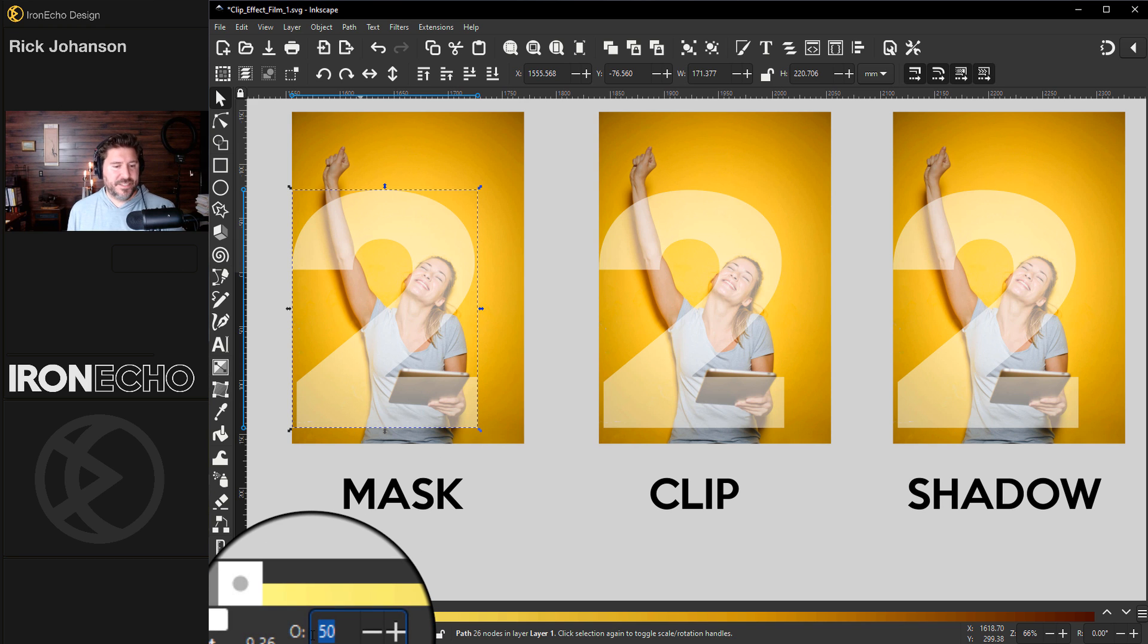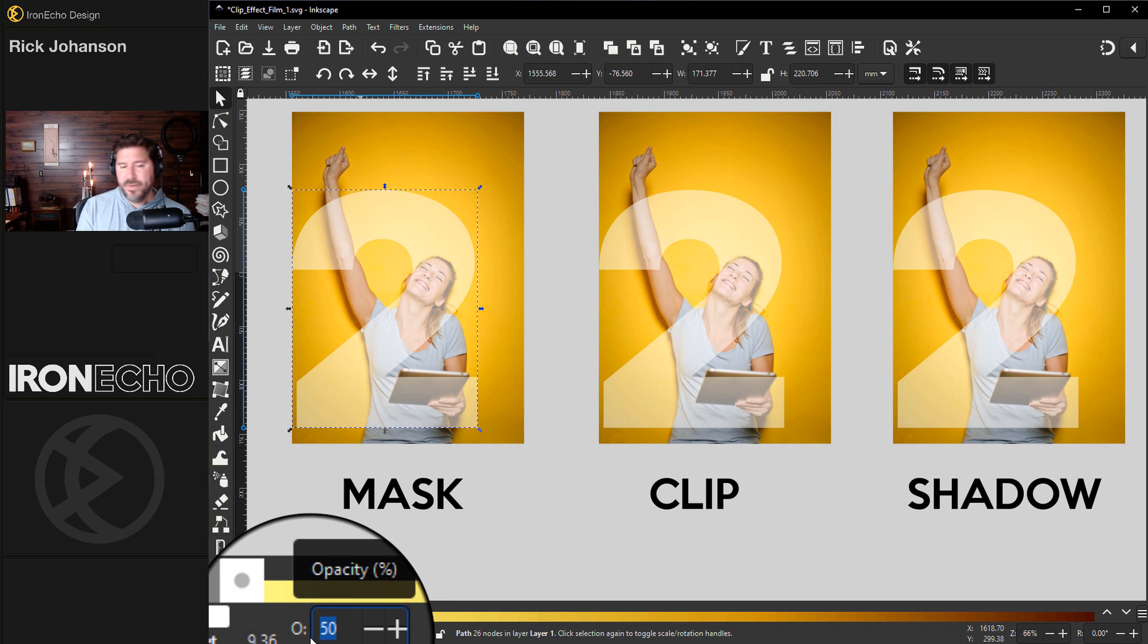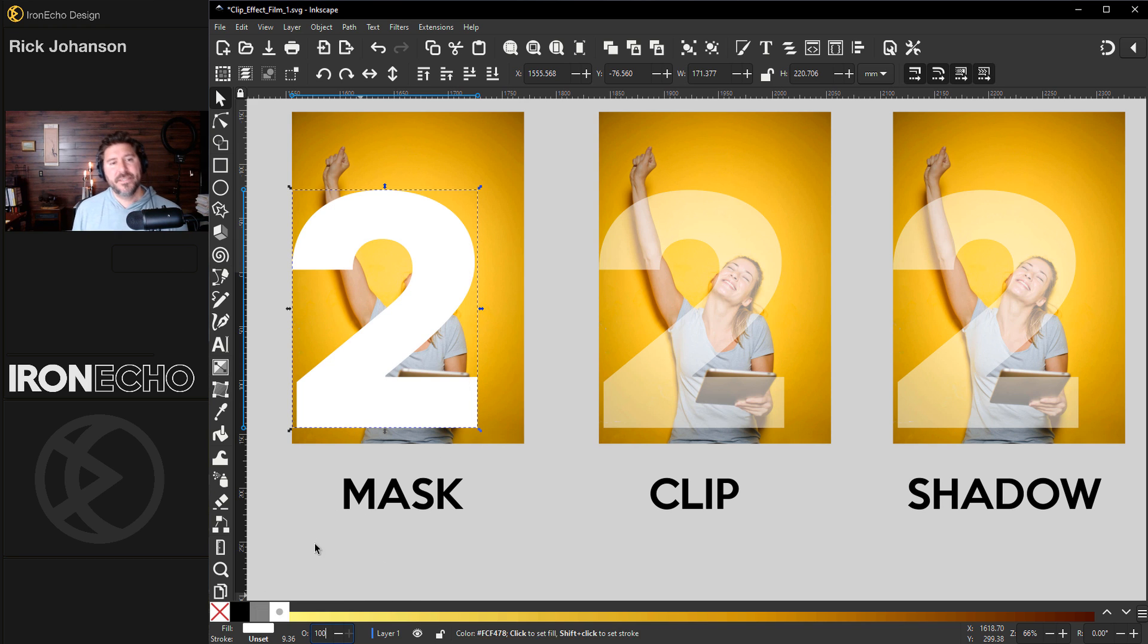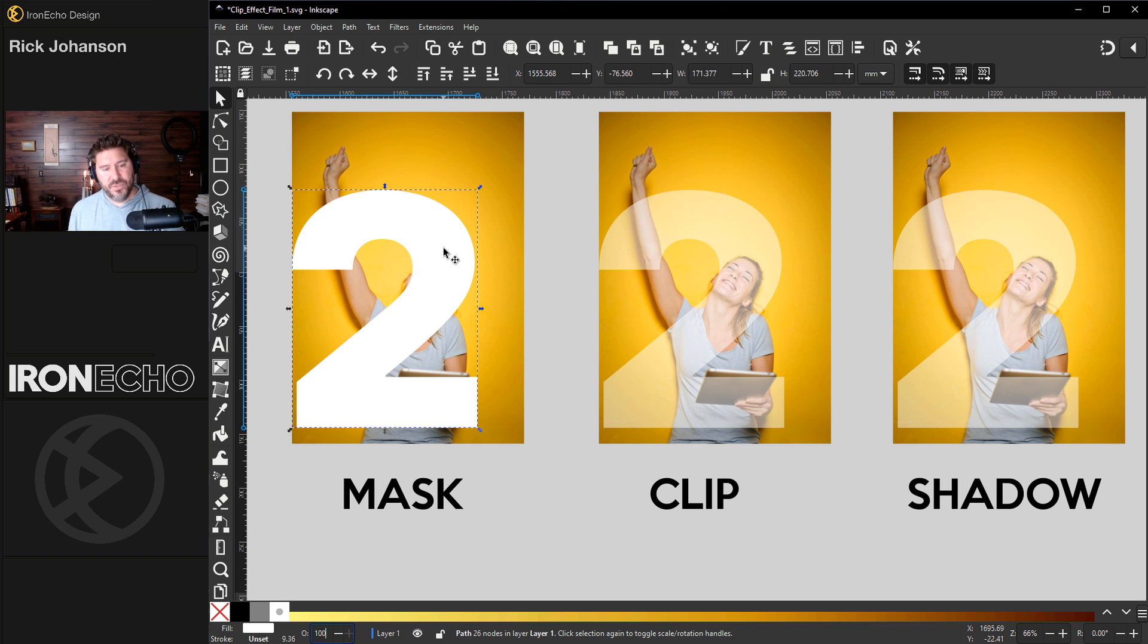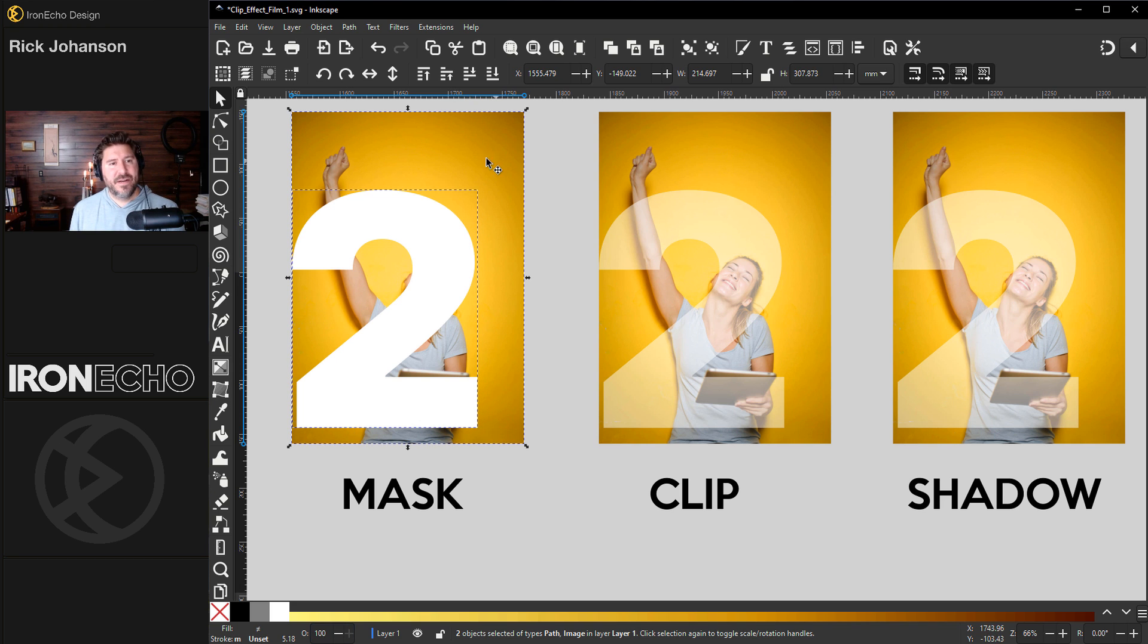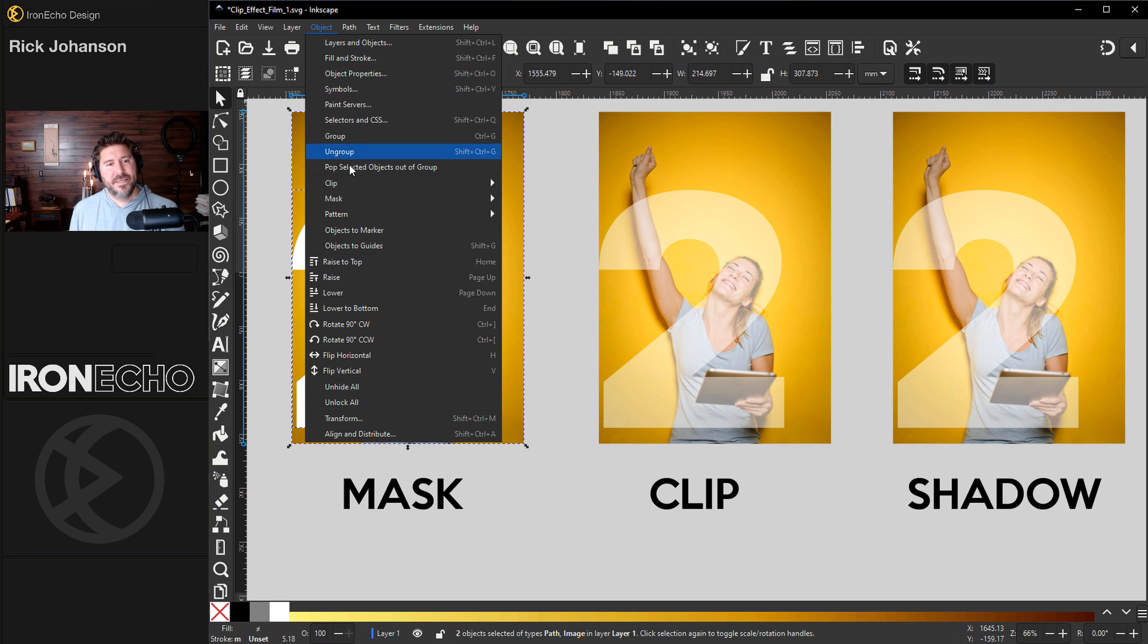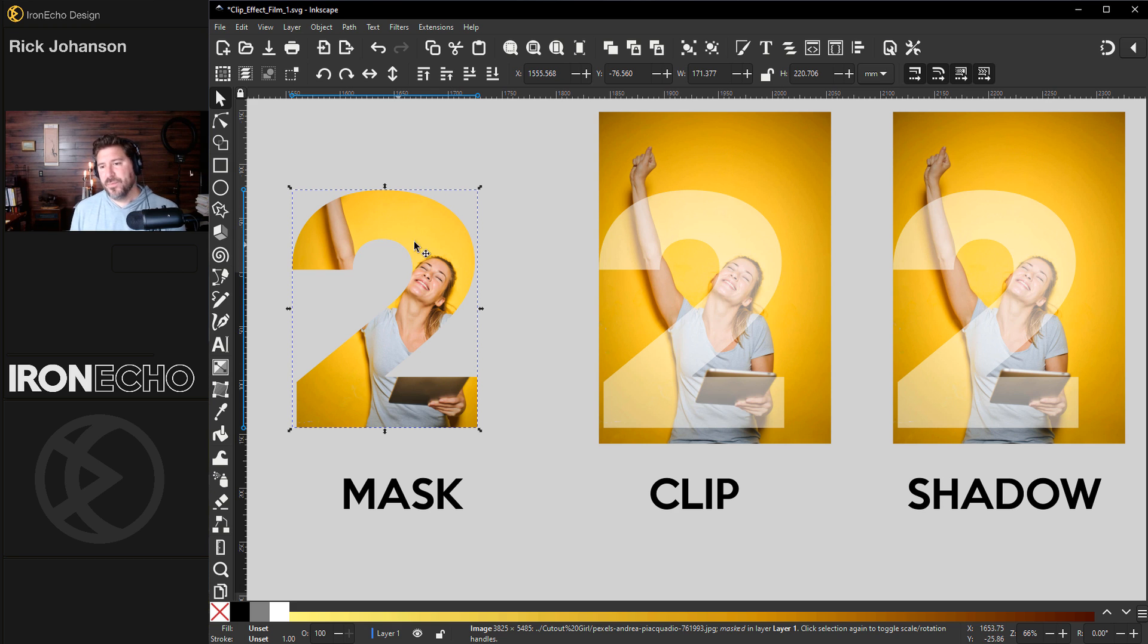First, it has to go back to full opacity, so we'll do 100%. The way a mask works is whatever is white is what is going to be taken from the bottom image or whatever's underneath it. With the two selected, I'll hold shift and grab the image. Object, mask, set mask. That's the first part.